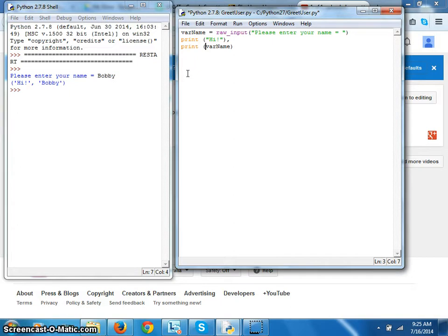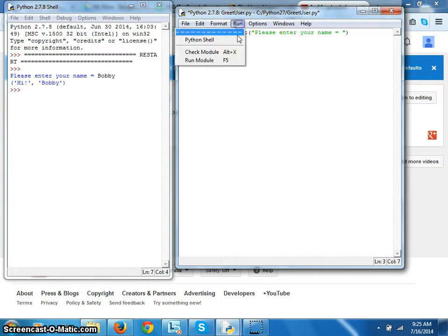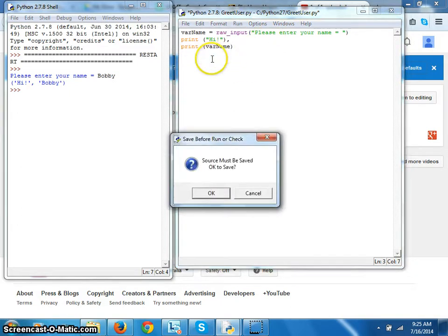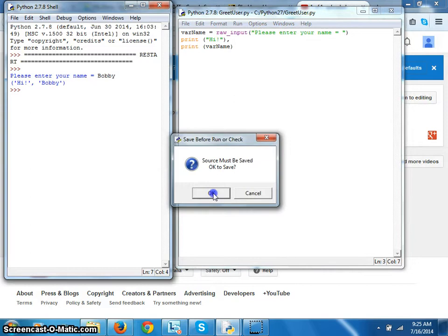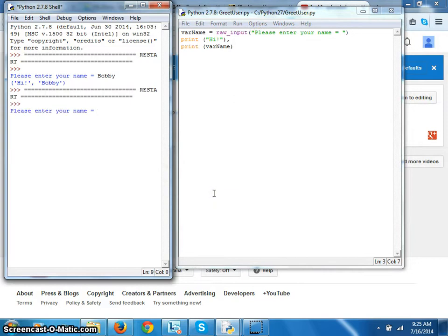Let's run it and see what happens. Enter the name hi Bobby. It works, beautiful.